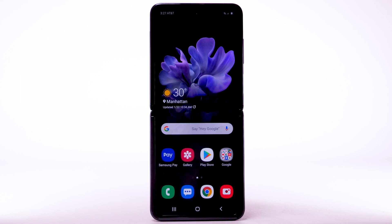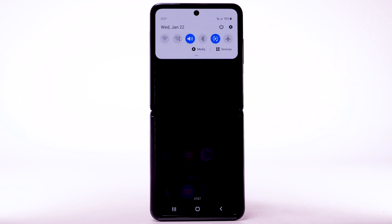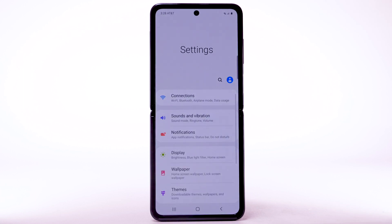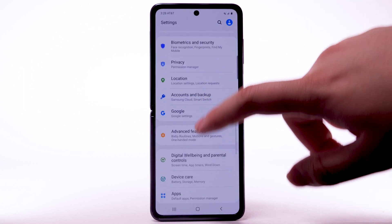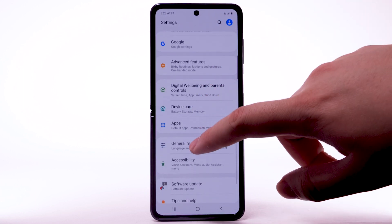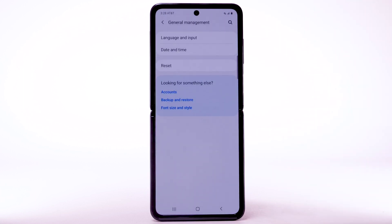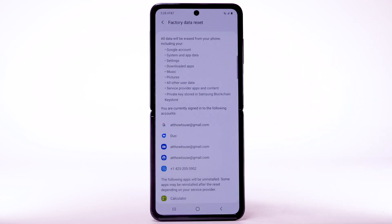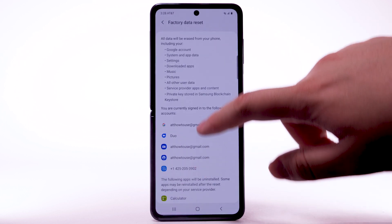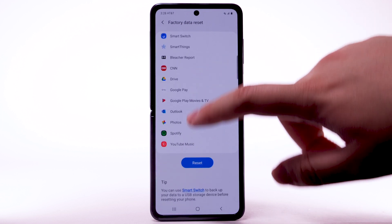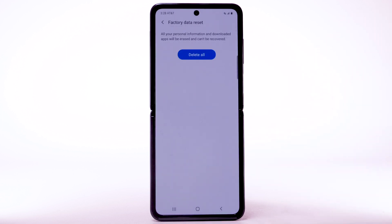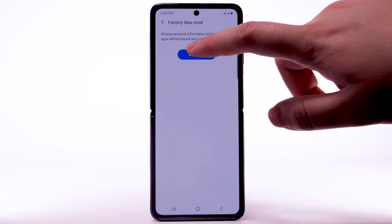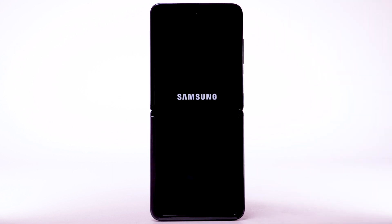From the home screen, swipe down from the notification bar. Select the Settings icon and scroll to and select General Management. Select Reset, then select Factory Data Reset. Scroll to and select Reset, then select Delete All. The phone will take a moment to reset.